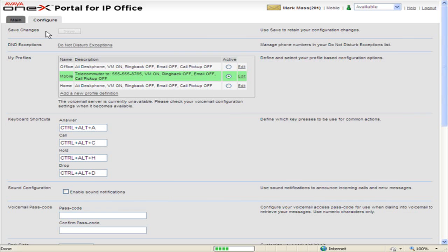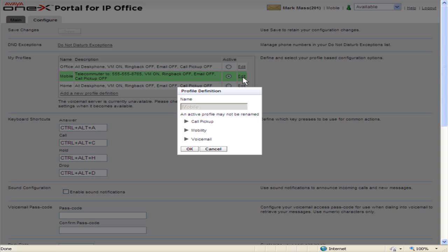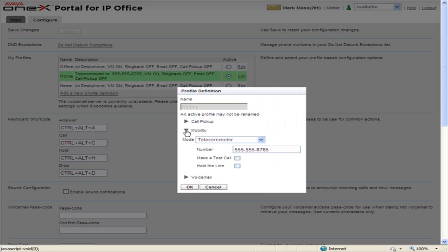For the profile to use telecommuter mode in, click Edit. Click Expand by Mobility. From the Mode drop-down, select Telecommuter.